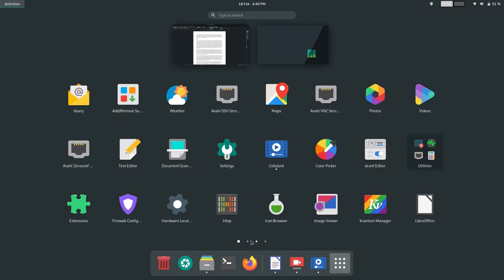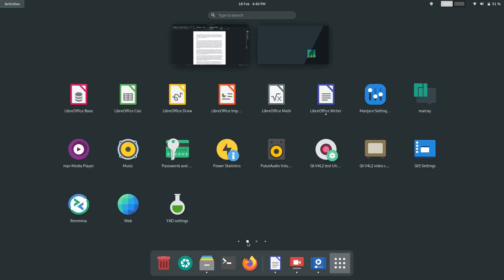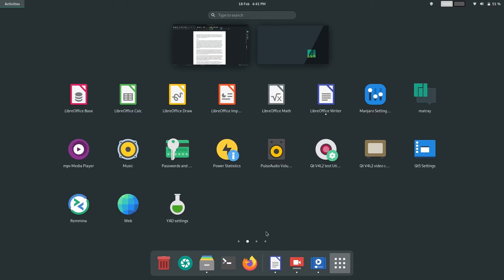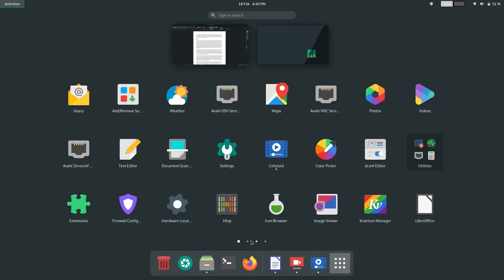The software included with Manjaro ARM with GNOME is excellent too. The GNOME desktop on display here is very close to Vanilla GNOME, which I think is excellent, and the only additions over Vanilla GNOME are the inclusions of an update indicator and Manjaro's own custom theming. Both of which I think are great inclusions.